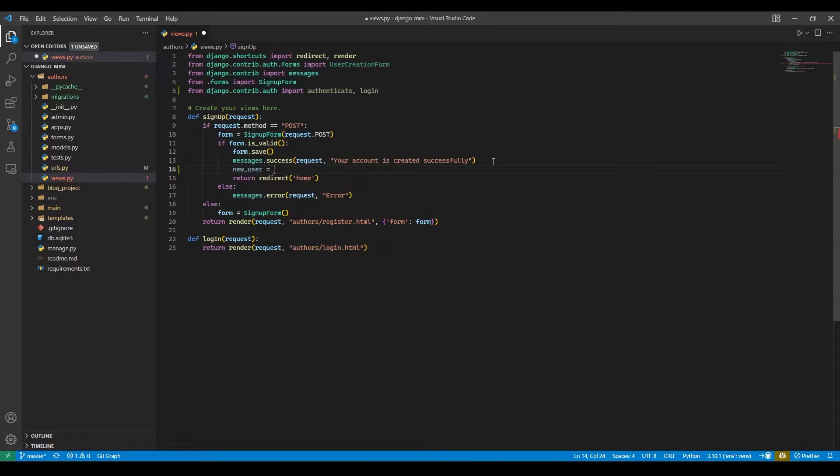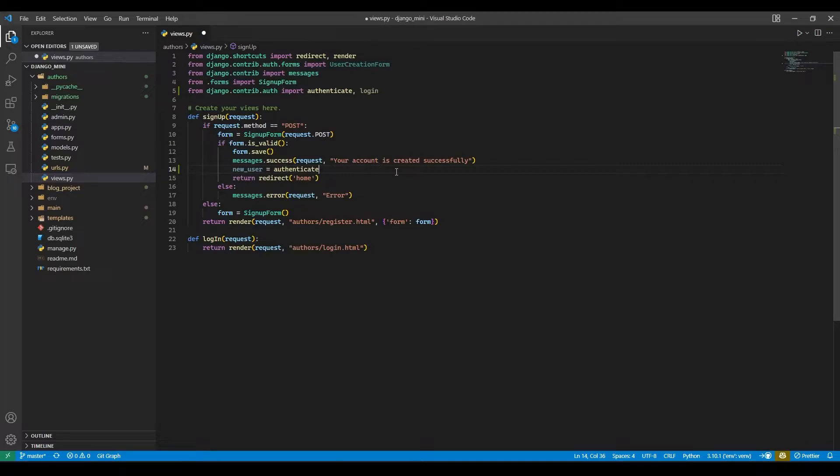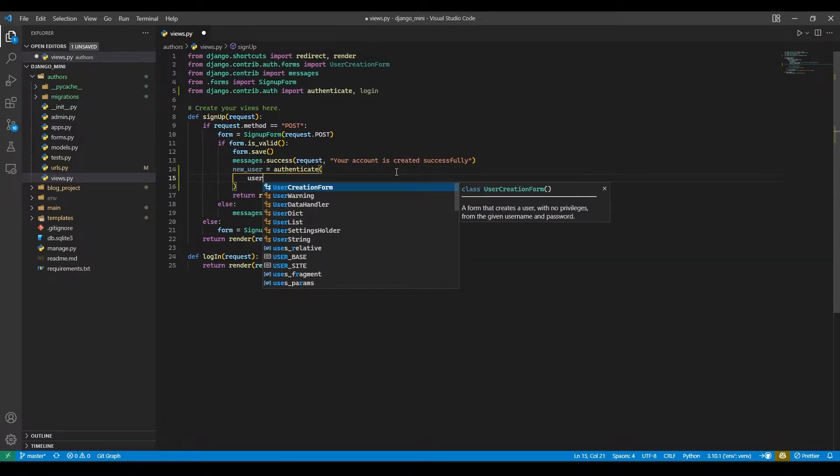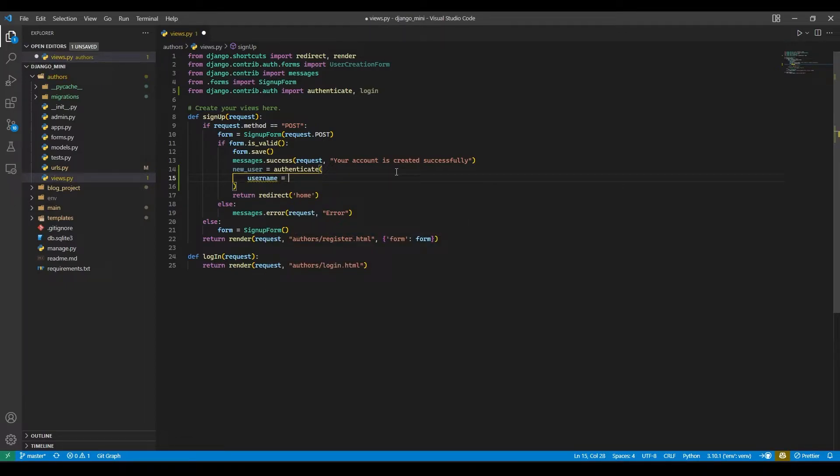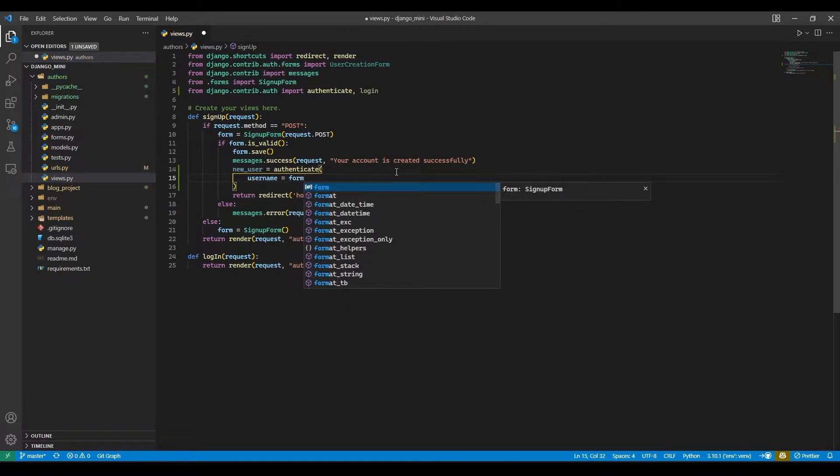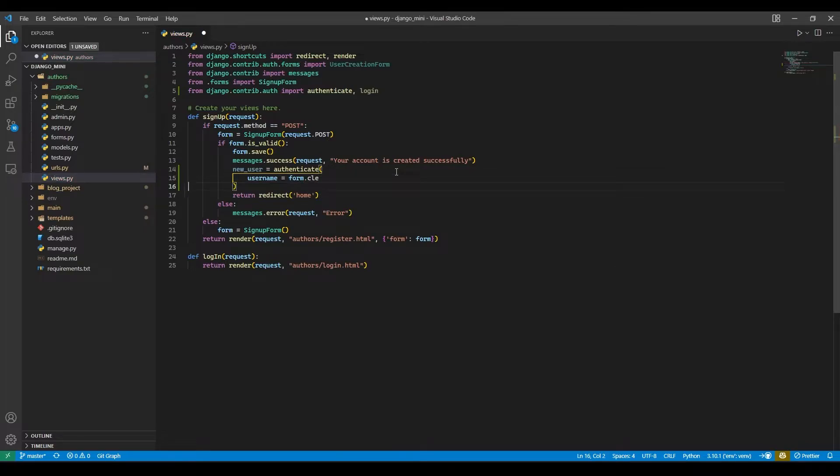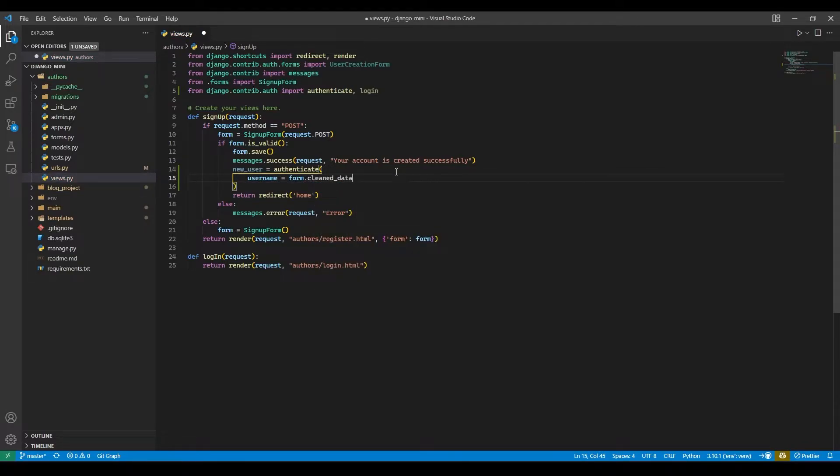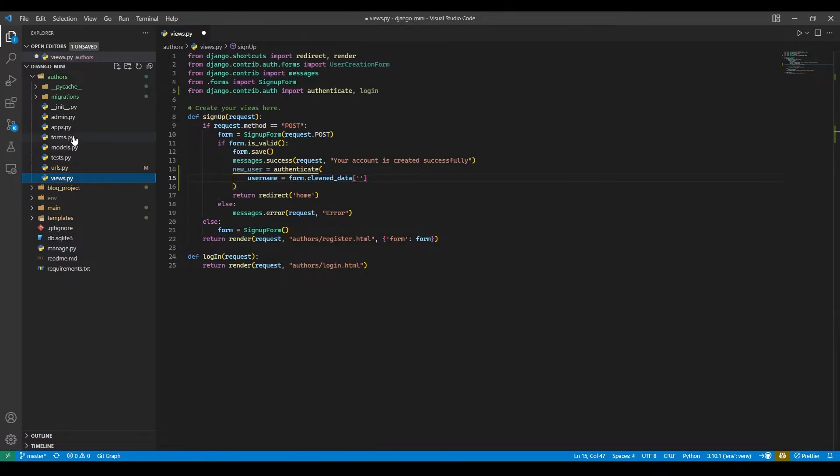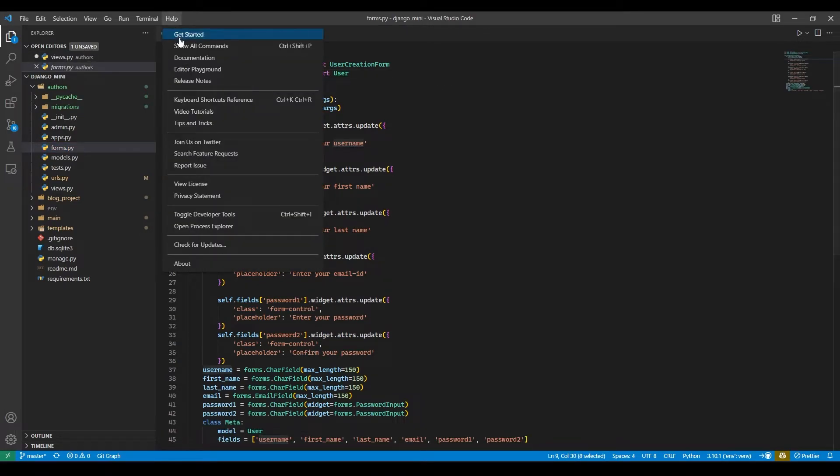Copy, paste, and in this we will pass our username. So username equals to form.cleaned_data, and in that we will pass the name of the field. In our case it's username.